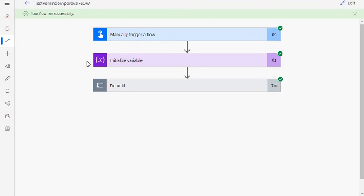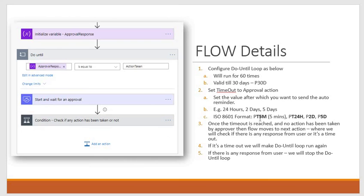The Do Until loop has already stopped and the flow has completed. So as you have seen, we made use of the timeout feature for both the Do Until loop and the approval action, set the loop limits, used a condition, set variable values depending on timeout or user response, and checked those values. This way you can achieve sending reminders as many times as you want. You can even use multiple variables to change the message — 'this is second reminder', 'this is third reminder' — and once the user takes action, the loop stops.